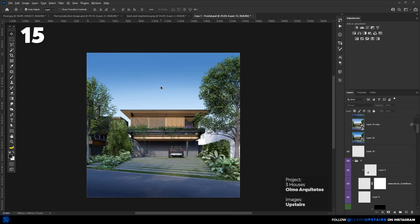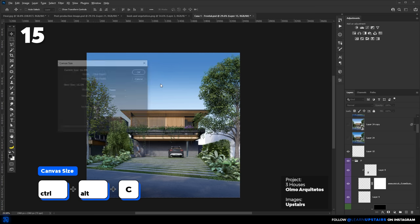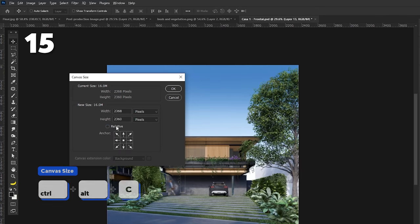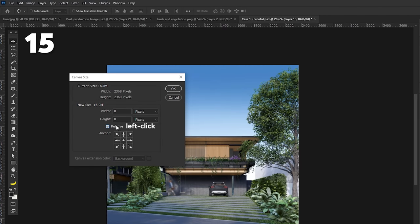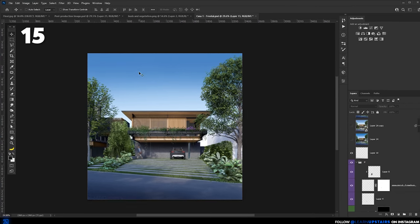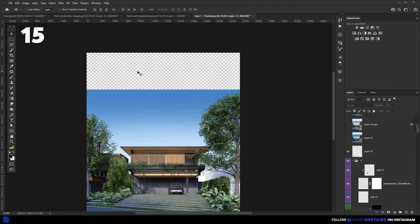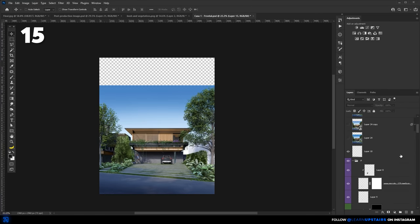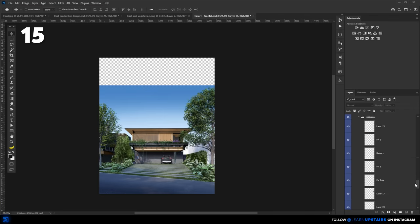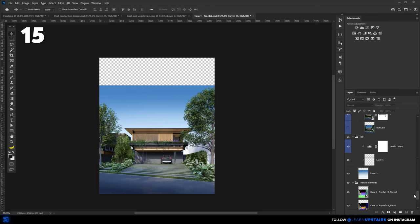Sometimes you might need to add more sky to an image. A quick way to do that is Ctrl-Alt-C for canvas size. Hit relative, place the anchor on the bottom, and add how many pixels you need more in your image. Now, all you gotta do is just extend and adjust the sky layers.